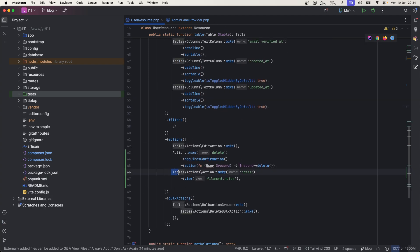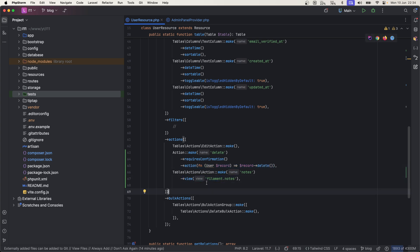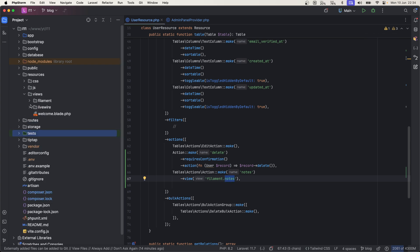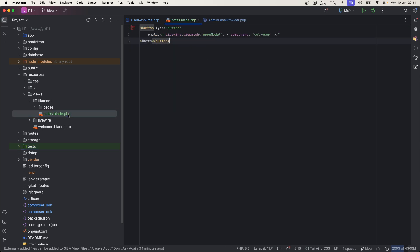We have now wire model. Let's go ahead and create one custom action, Filament action. Let's head over to user resource again. So here you can see I have added this action table actions, and instead of performing any actions like before, what I am doing is just loading a view.